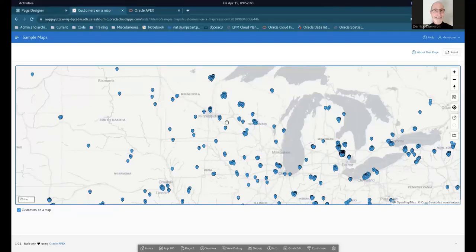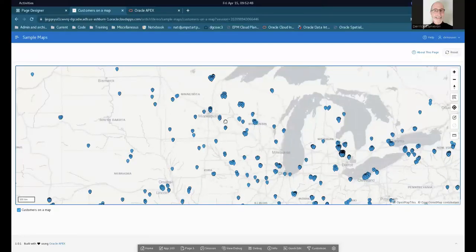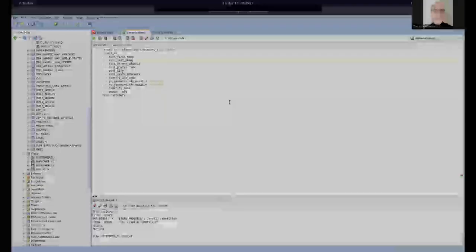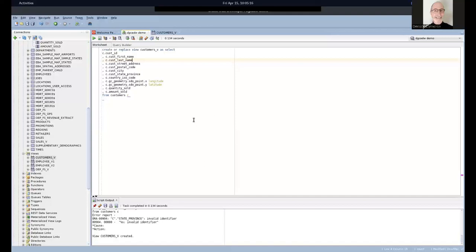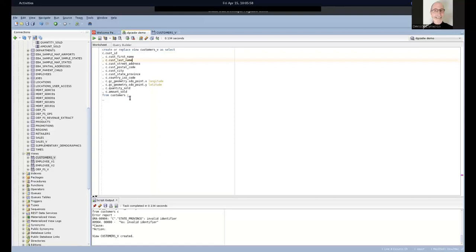Now let's move on to Oracle Analytics Cloud. OAC requires longitude and latitude — recall that when we created the table we populated the native spatial data type. APEX needs the SDO geometry type to make things simpler. We could have also populated longitude and latitude using Spatial Studio, but you can also compute them on the fly. I created a view called CUSTOMERS_V that has a conversion directly in the database, and we'll use that in OAC.